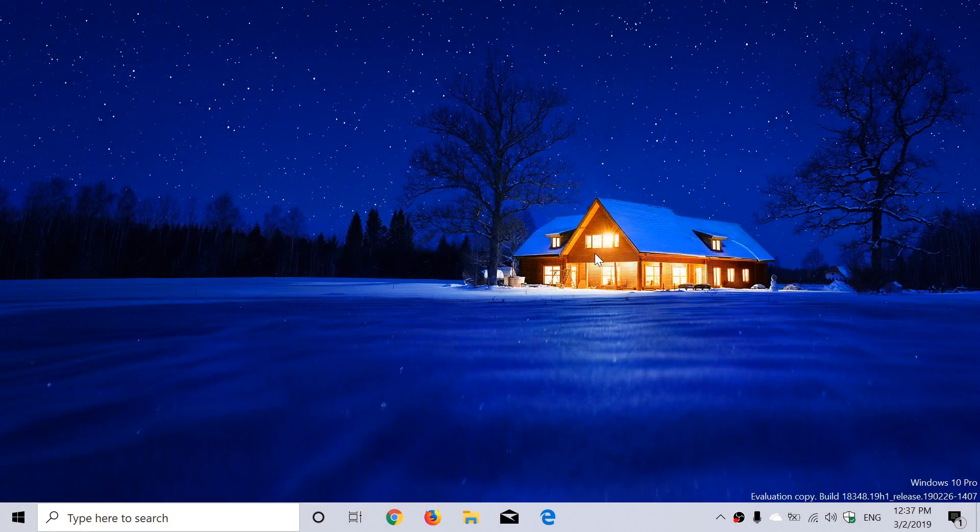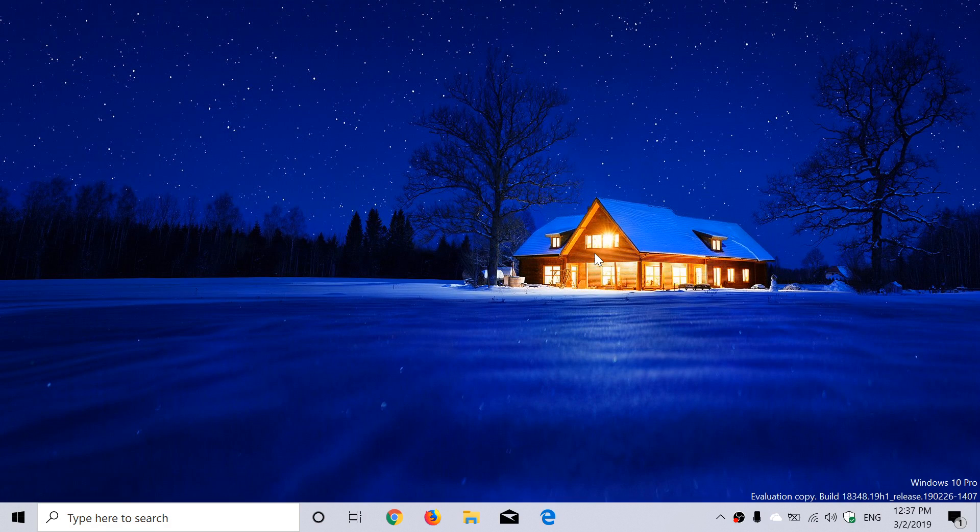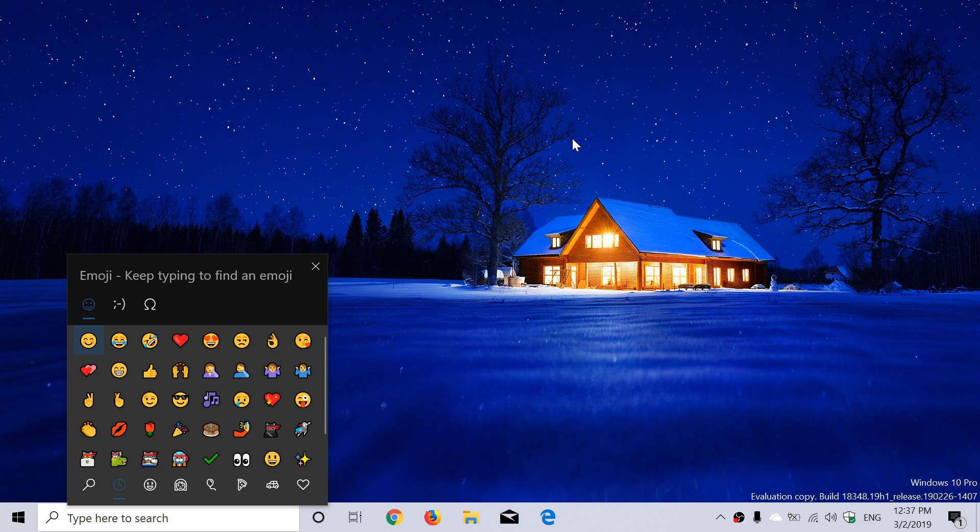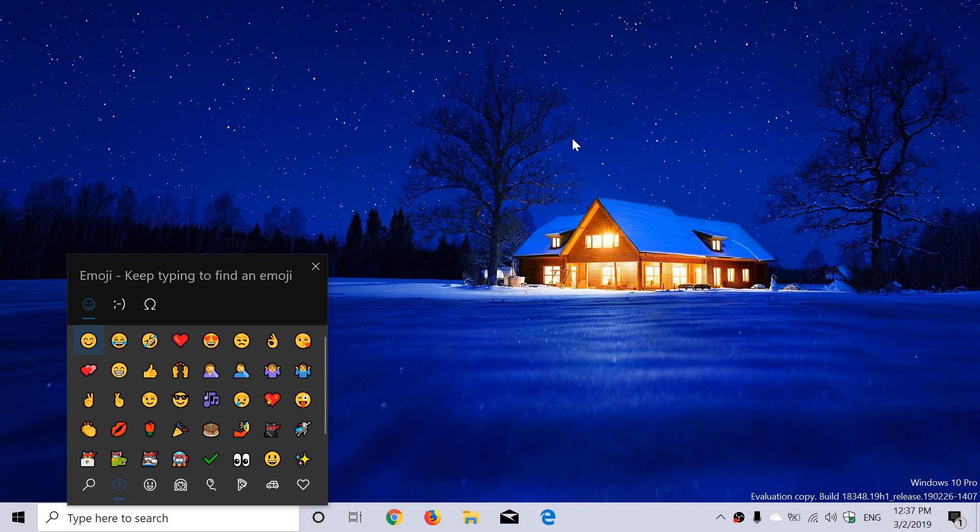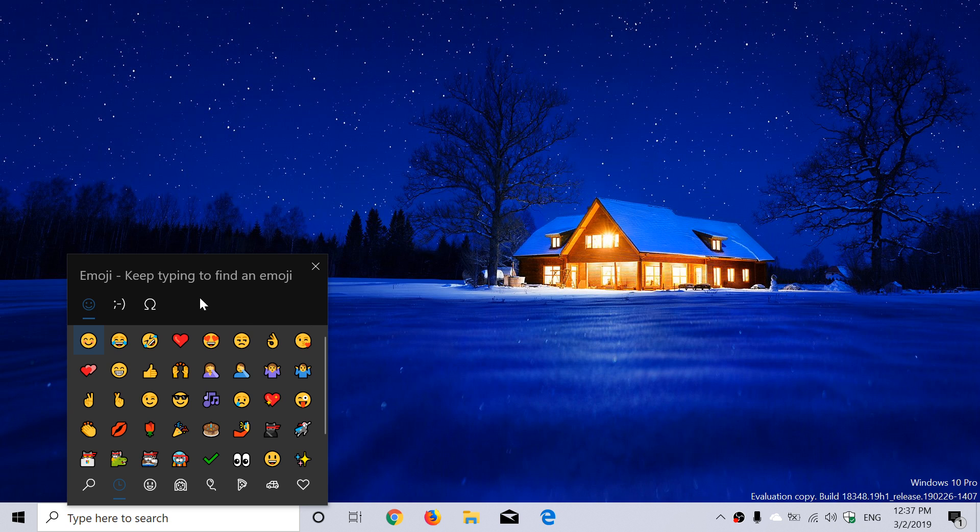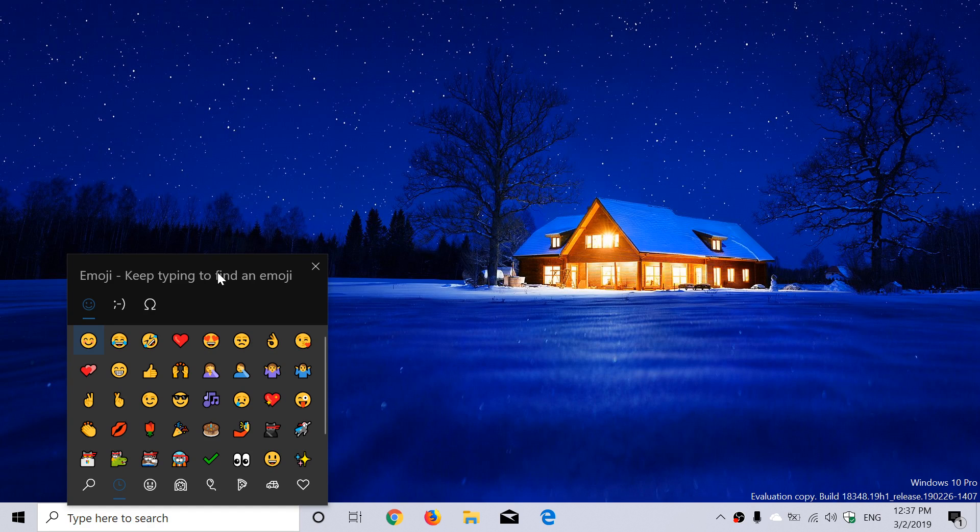Nothing really much to talk about in terms of new stuff. They're just tweaking emojis, so if emojis are things that you like, you can check them out using Windows and the dot or Windows and semicolon. You can check out what is new in there and find some of these new characters and emojis.